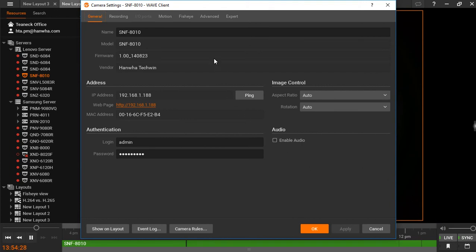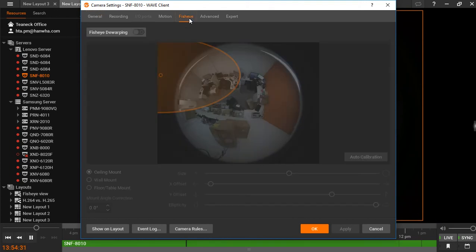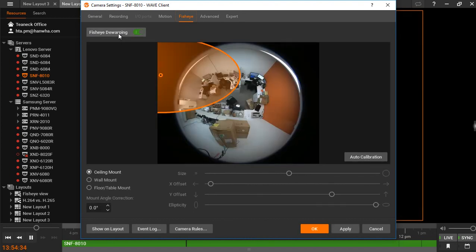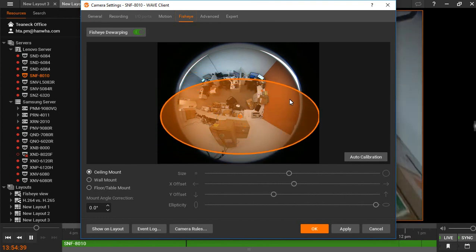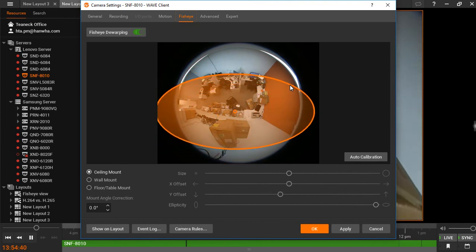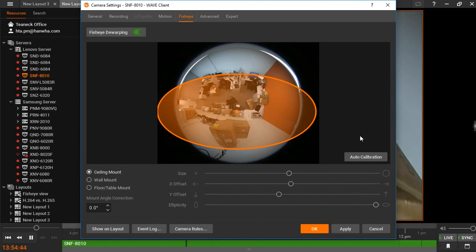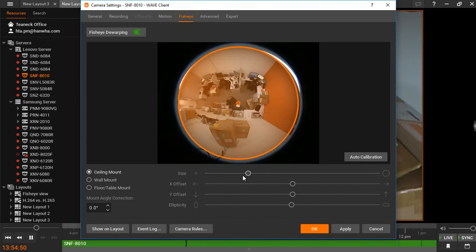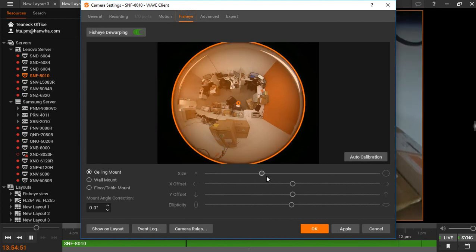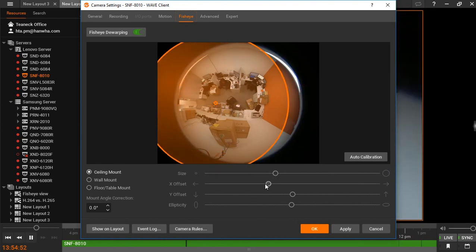From here you can go to the fisheye tab and enable fisheye dewarping. Adjust the orange ellipse to go over the viewing area of your camera. You can do this by using the auto calibrate or adjust manually using the sliders below.